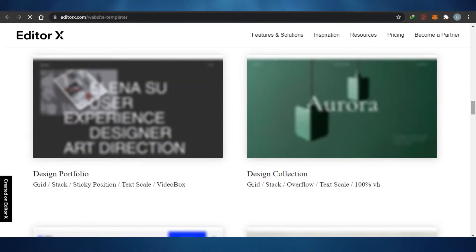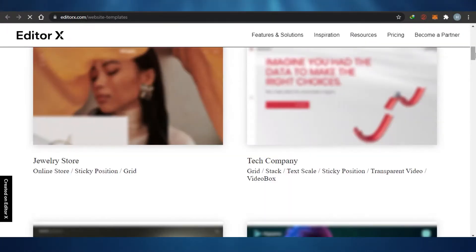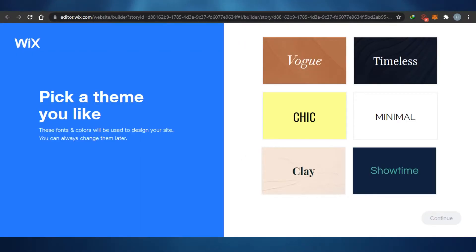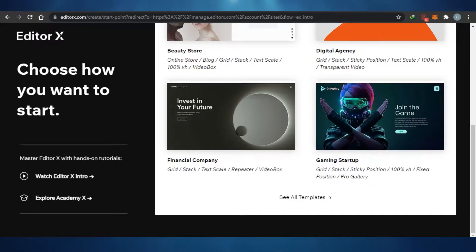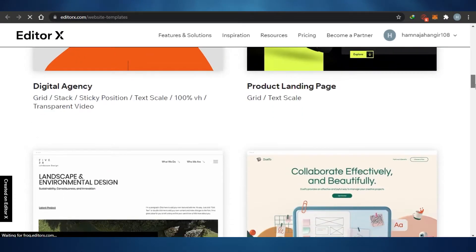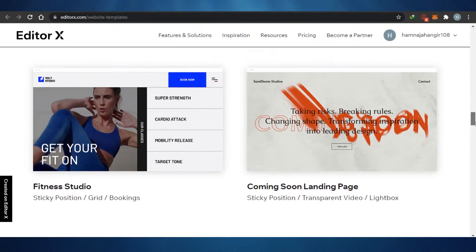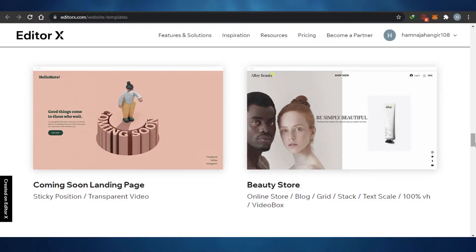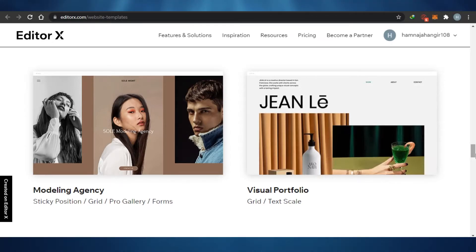Editor X has these amazing templates to choose from. The version I'm using is completely free, and you'll be able to see how these platforms allow you to play with all of these features for free. The Editor X templates look very professional and good-looking — I can tell these templates are very professional and I'd be able to create an amazing website with them.